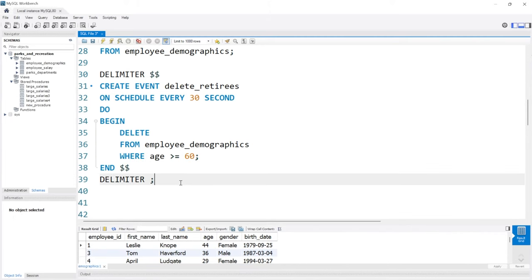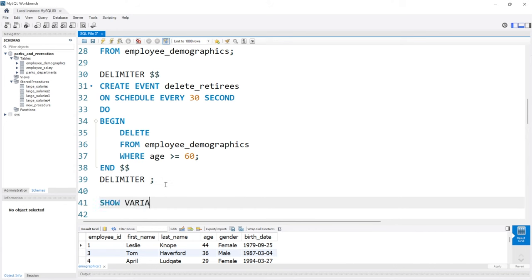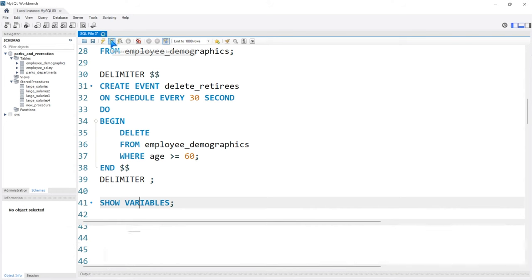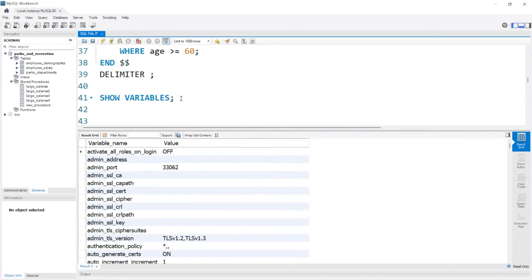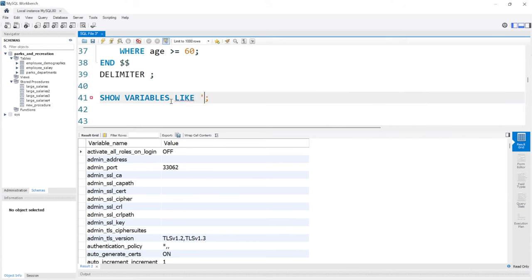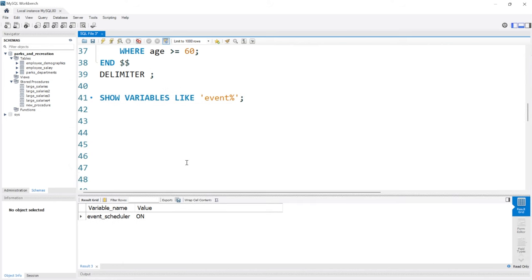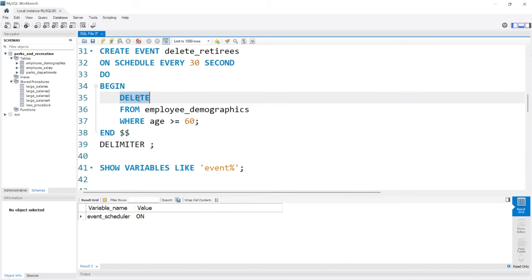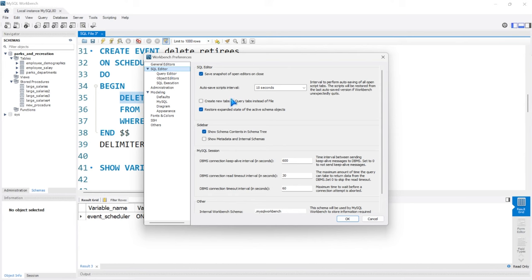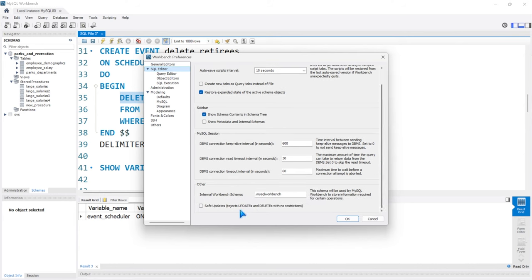Really quickly, if that did not work and you couldn't create your event at all, let's go down here. I'll do SHOW VARIABLES WHERE variable is LIKE 'event%'. You can see the event scheduler — where the value is ON. If yours is OFF, you just need to update this to ON. Another issue could be permissions to delete things. If you don't have permissions, come up here — it's actually Edit > Preferences. In the SQL Editor at the very bottom, there's 'Safe Updates: rejects updates and deletes with no restrictions' — this needs to be unchecked.